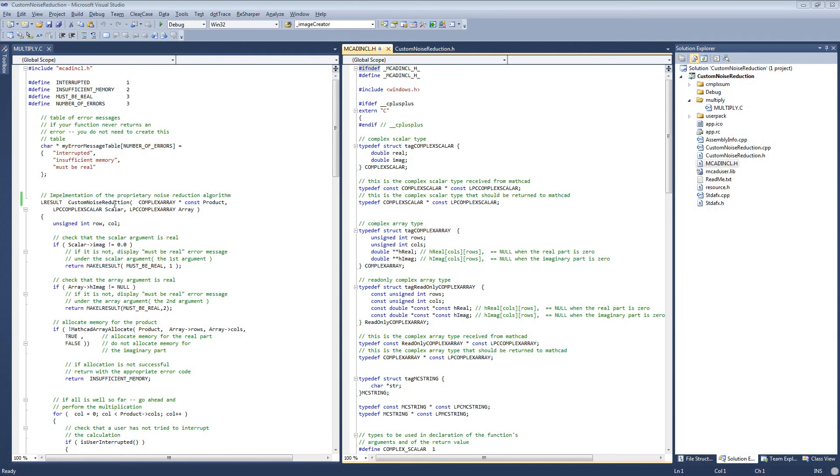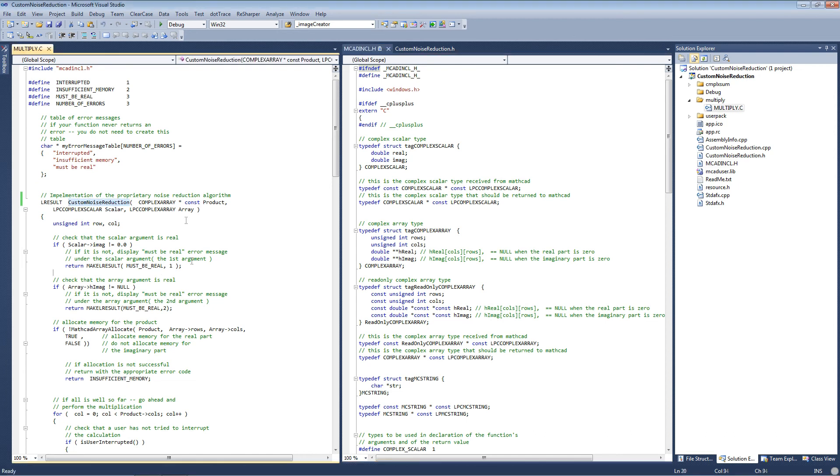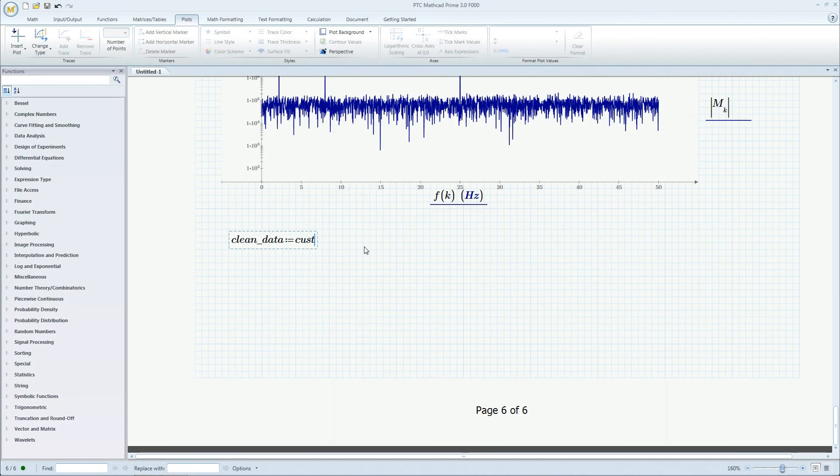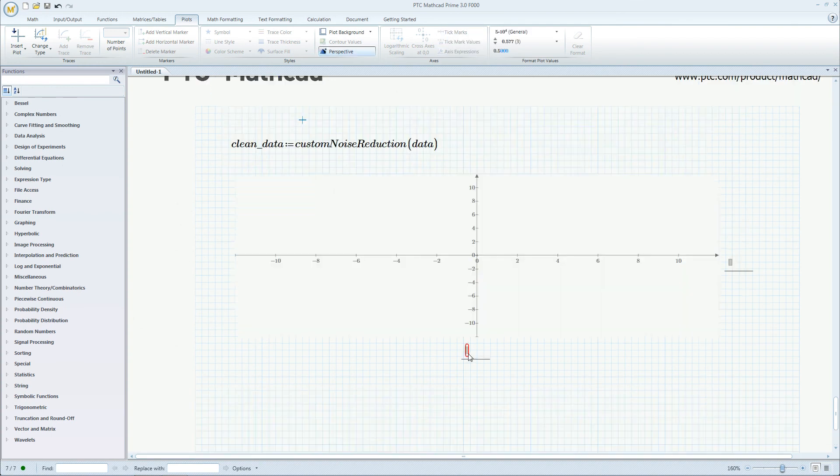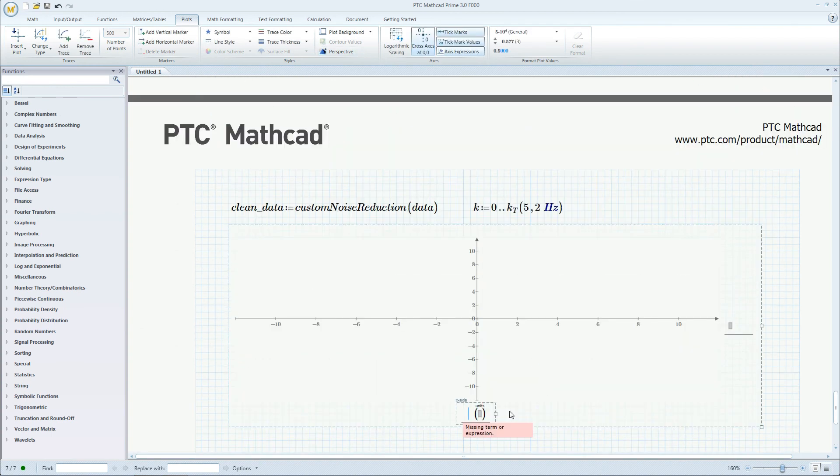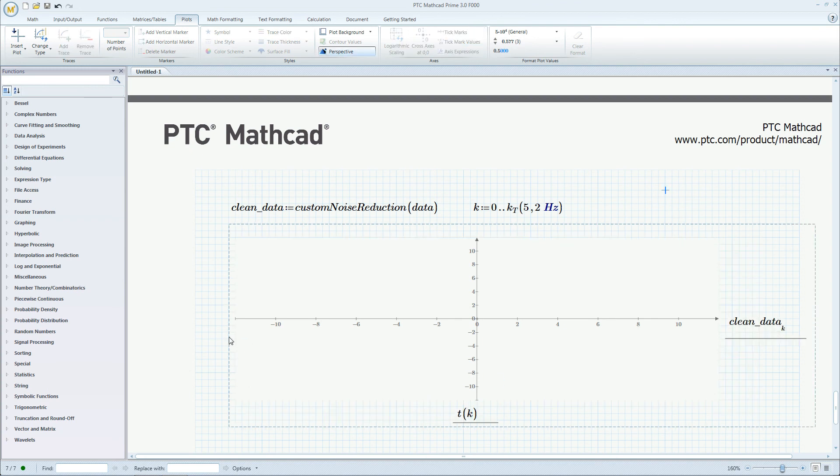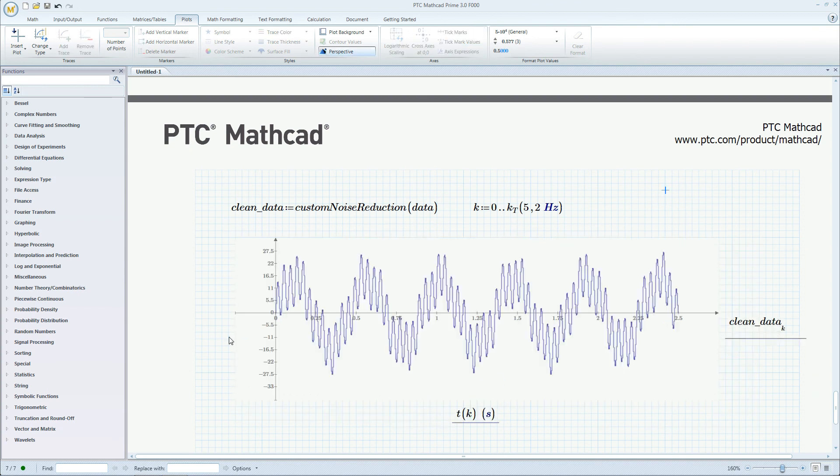PTC MathCAD can load functions from these DLLs and use them as native functions. PTC MathCAD includes hundreds of functions, ranging from basic arithmetic to specialized functions, such as the signal processing capabilities we just went through. You can even extend that capability by including your custom legacy code.